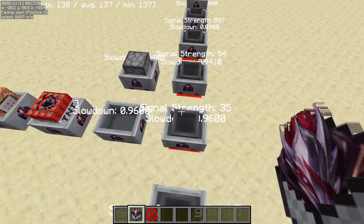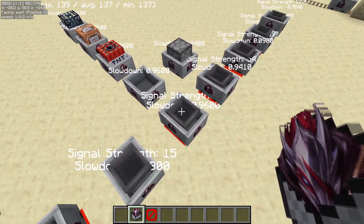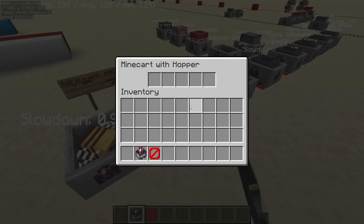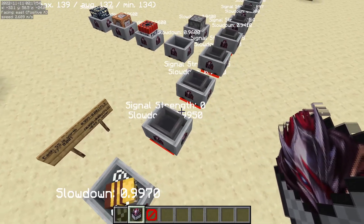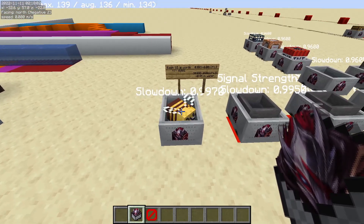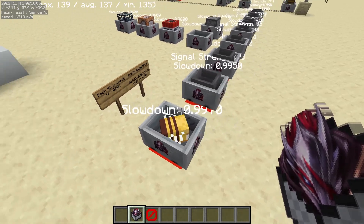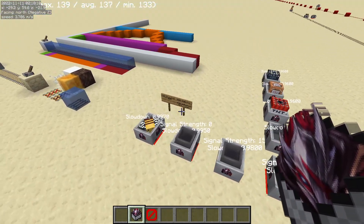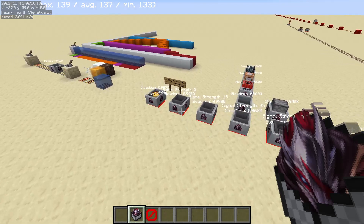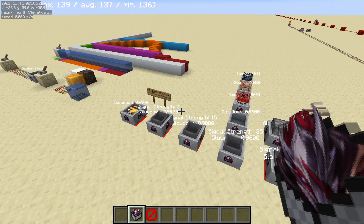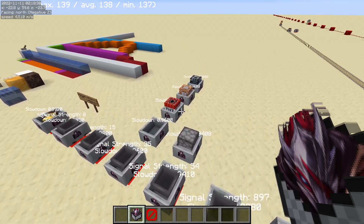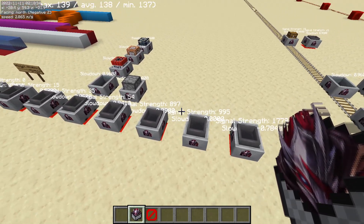That also corresponds to a signal strength of 35 for either a hopper minecart or a chest minecart. A signal strength 0 hopper minecart will have a base slowdown of 0.995, and that's less than an occupied normal minecart, which has the highest slowdown at 0.997. Every game tick, the slowdown rate is multiplied by that motion value. A higher slowdown rate means it slows down less quickly, and a lower slowdown rate — such as for a furnace minecart or higher signal strength carts — will slow down more quickly.